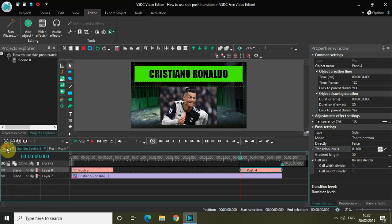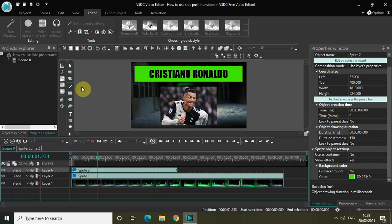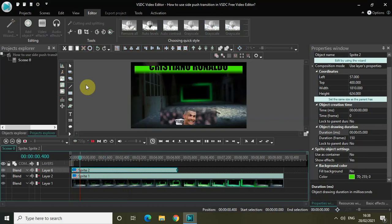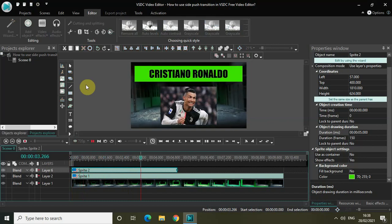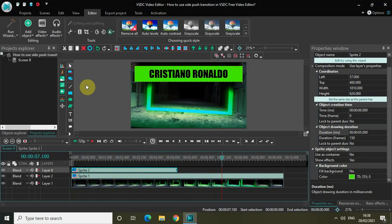Now if I quickly play the whole video from the start, you will notice what is happening. My text comes from top to bottom and my first image of Cristiano Ronaldo comes from bottom to top. And at the end of 5 seconds my first image vanishes from top to bottom — so the image appears from bottom to top and disappears from top to bottom.